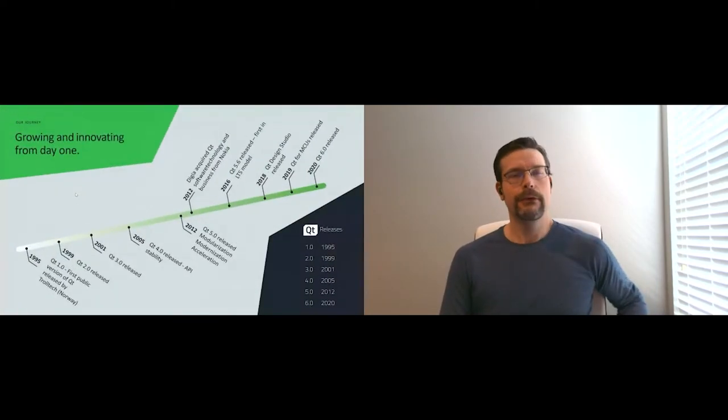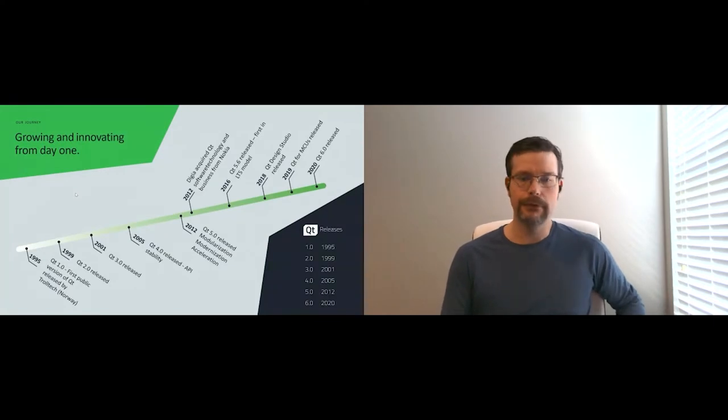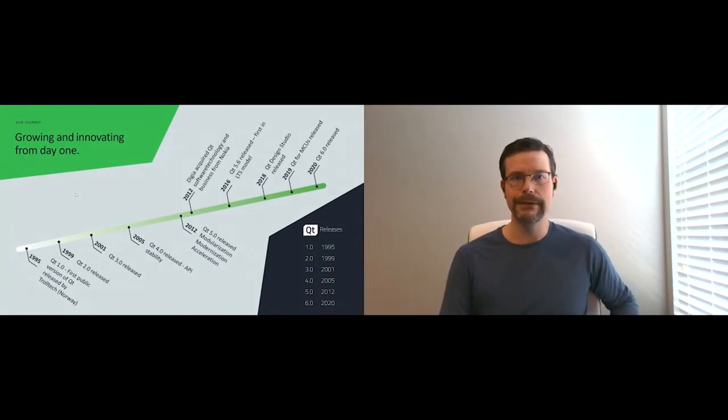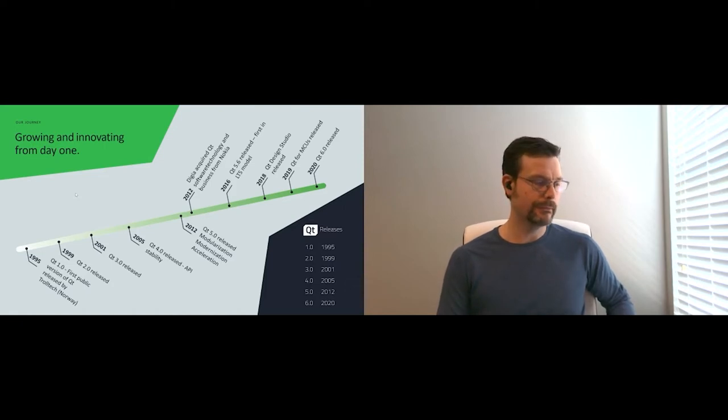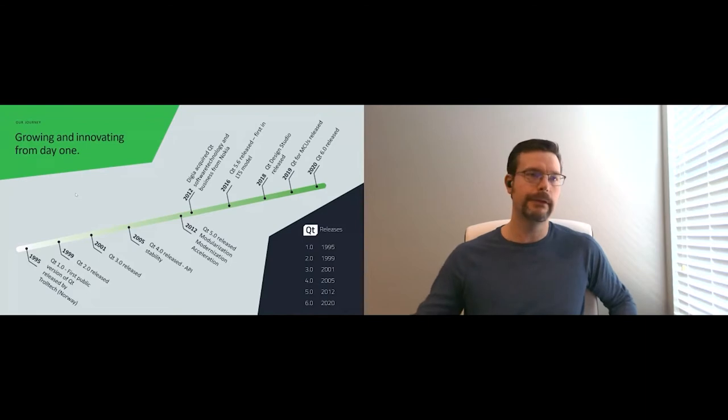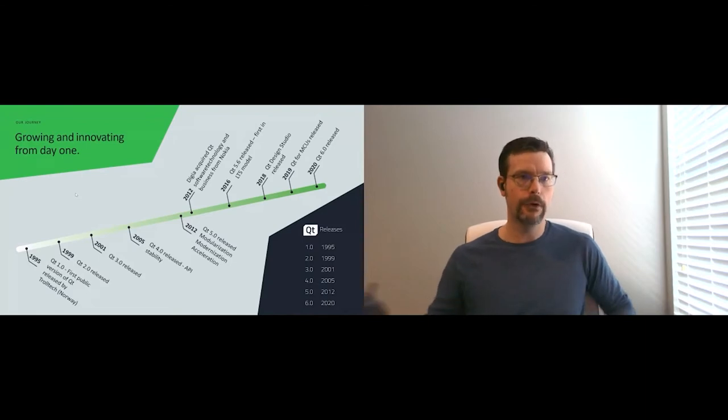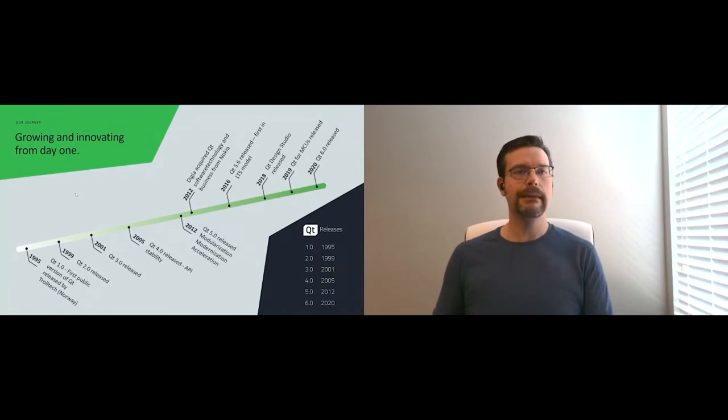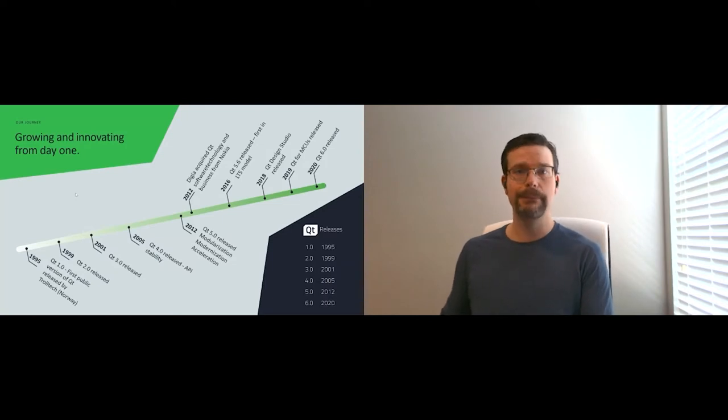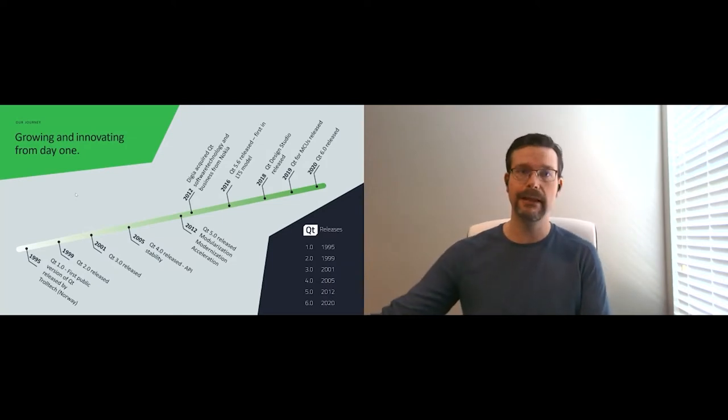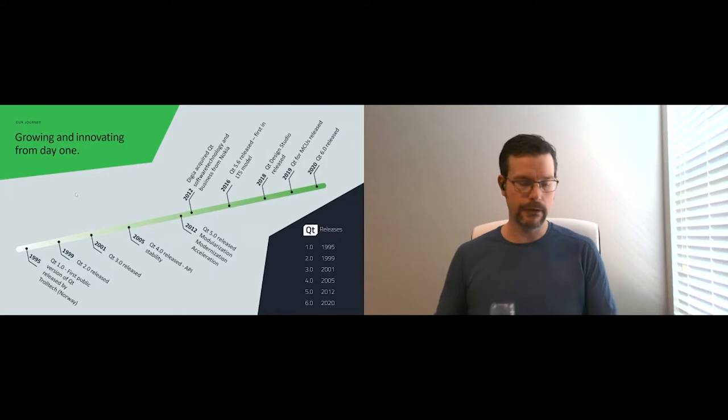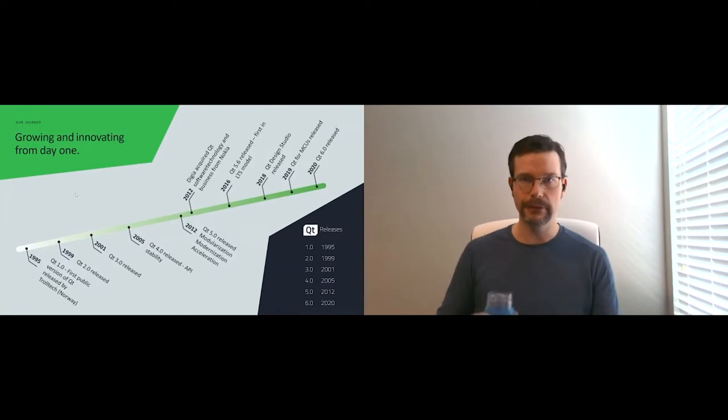The Qt framework has been around for 25 years under active development. It's been stable, used across multiple industries. It began in '95 with a focus on cross-platform desktop applications built using C++, using our Qt widgets UI toolkit.